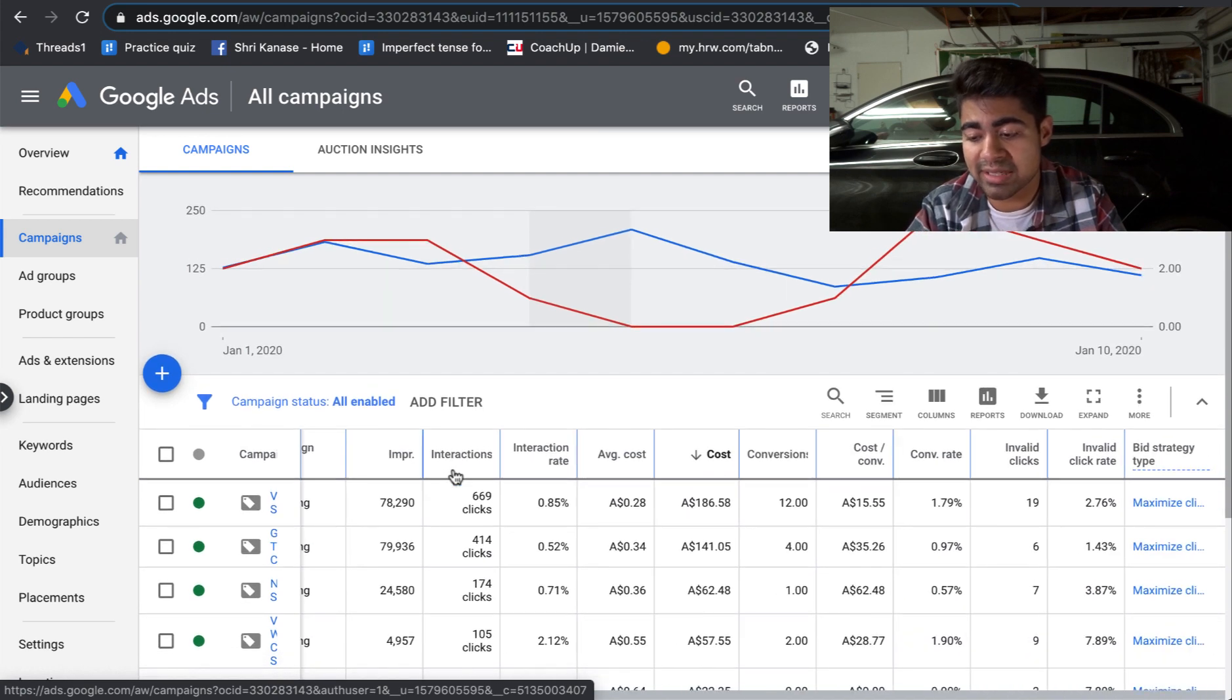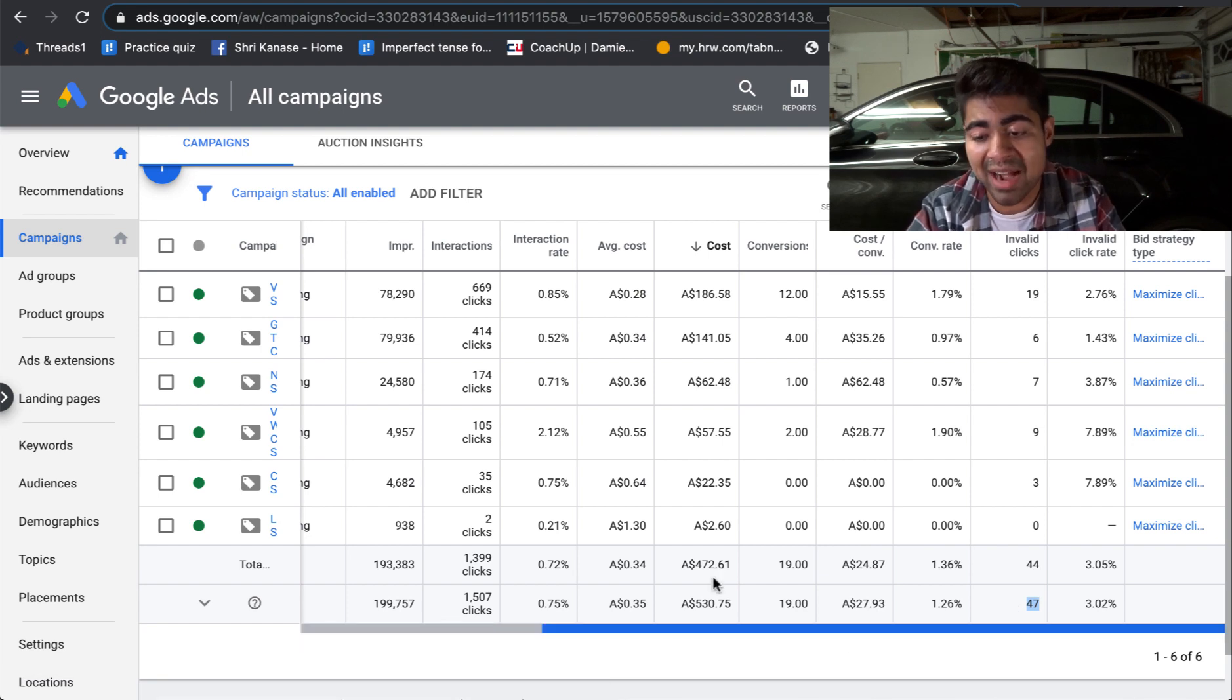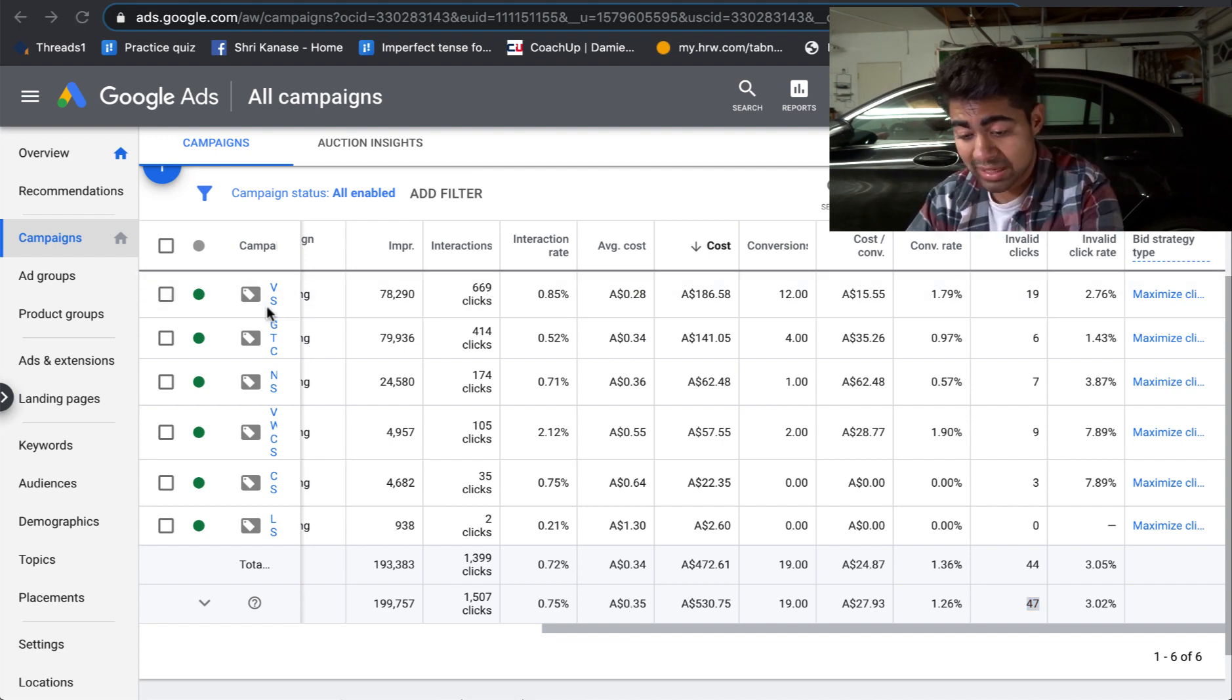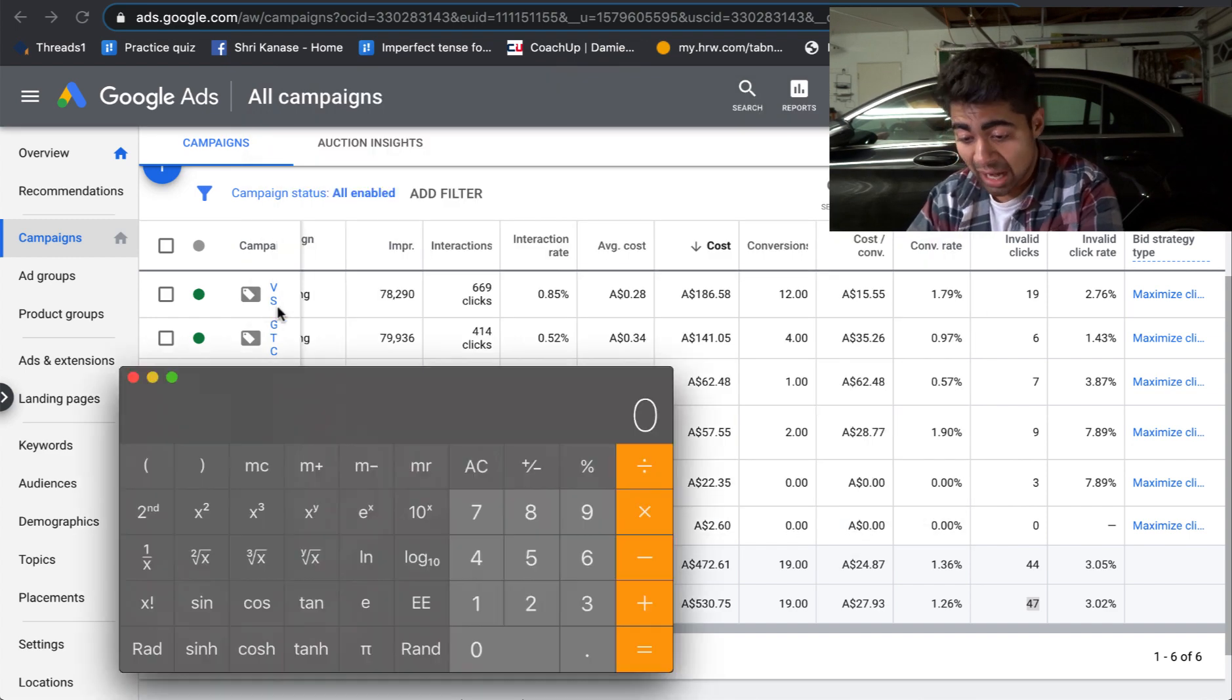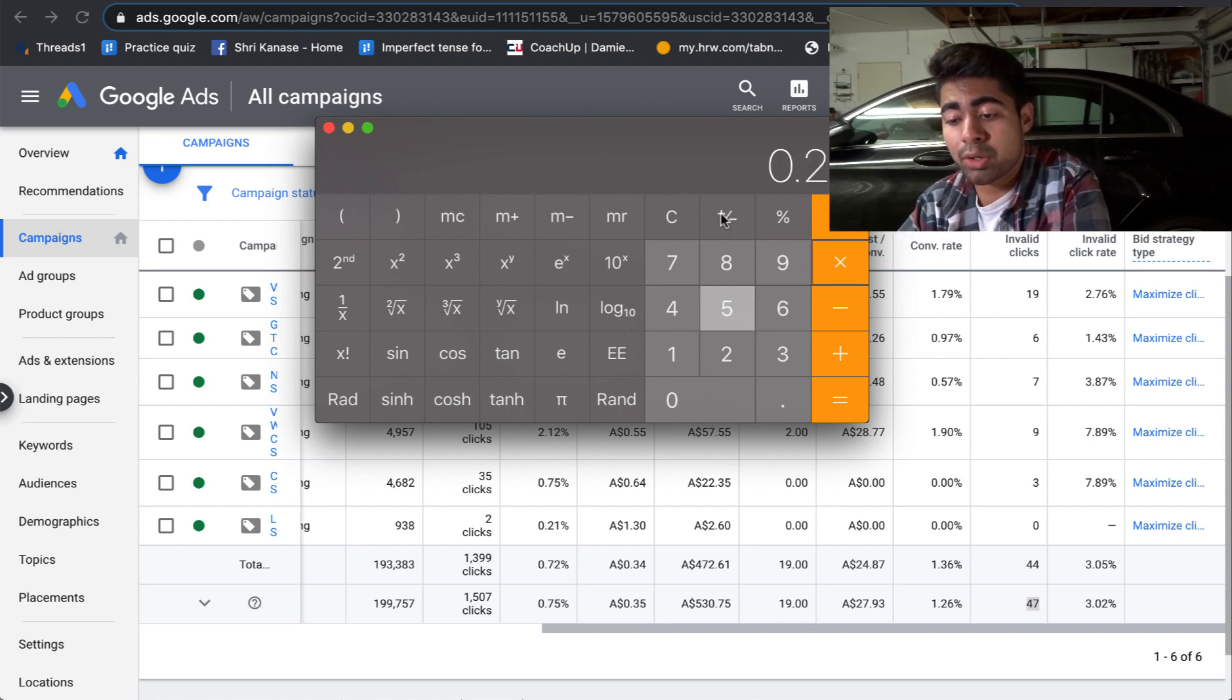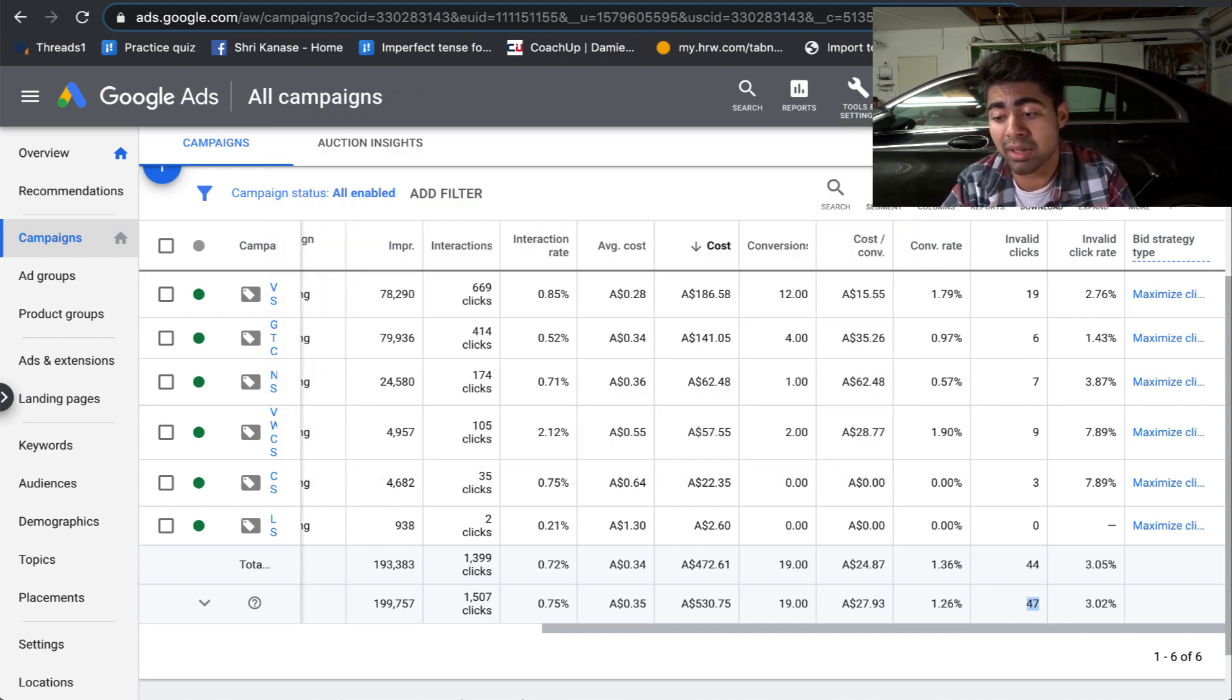So let's go ahead and see exactly how many clicks there were and what the average CPC was. So there were roughly 47 invalid clicks in total for this month. And the average cost of each click is roughly 35 Australian dollars. If we change that to USD, that is roughly 24 cents. So let's open up the calculator and see exactly how much this cost us. So 47 clicks at around 25 cents per click. So that's 0.25, which equals $11.75. Now that does not seem like a lot,